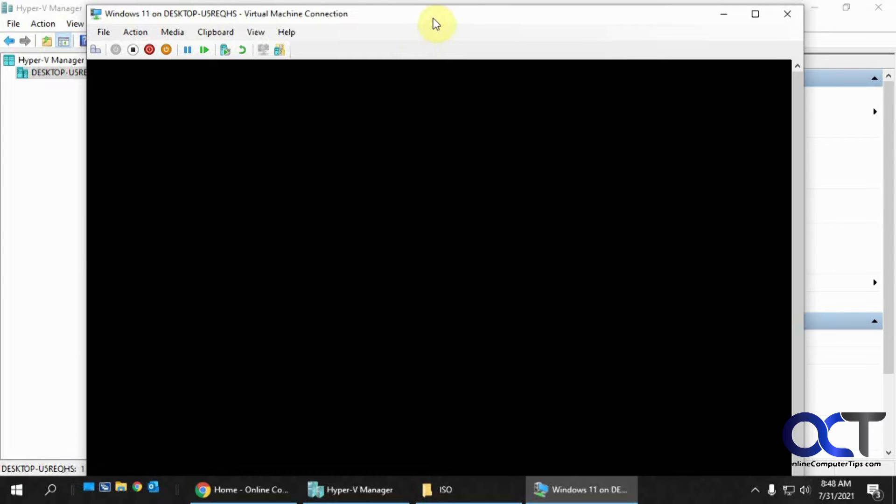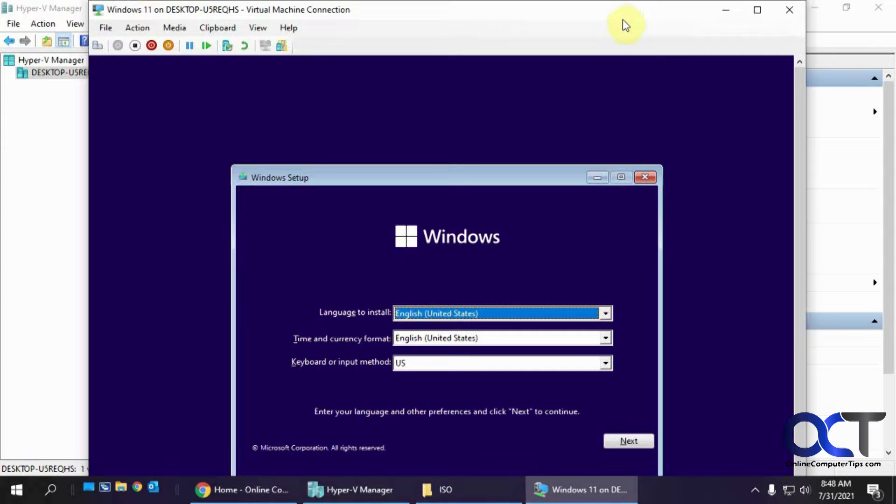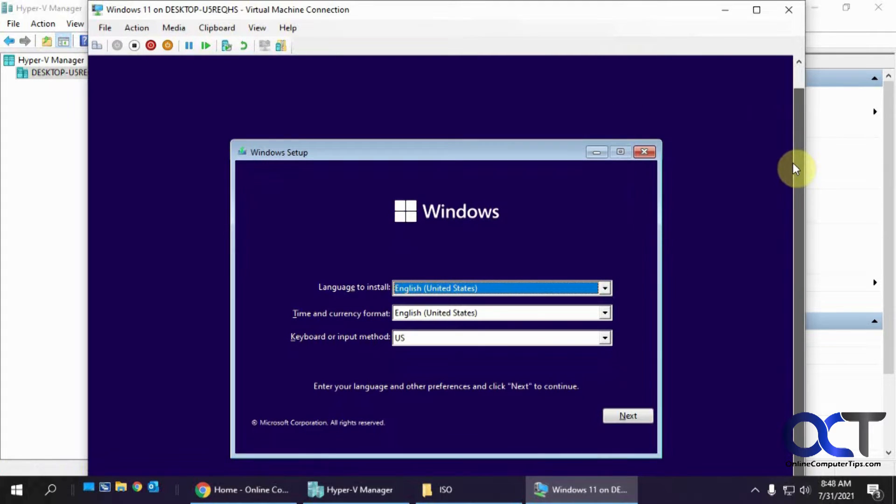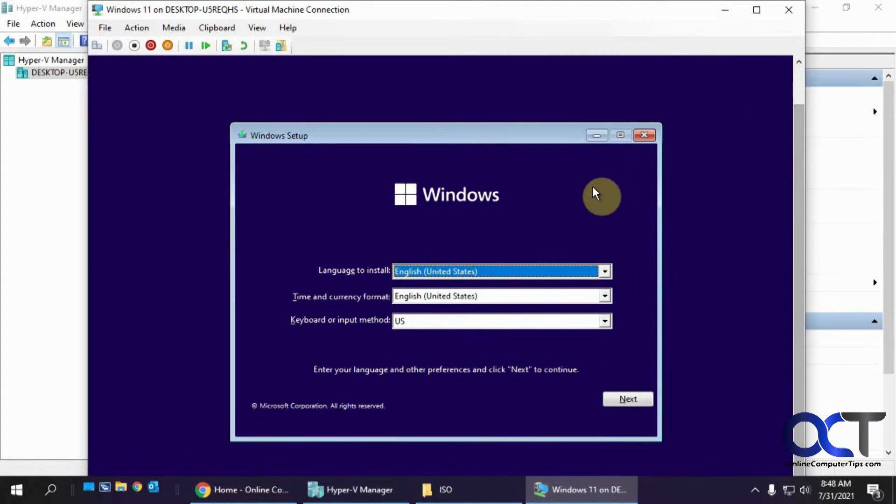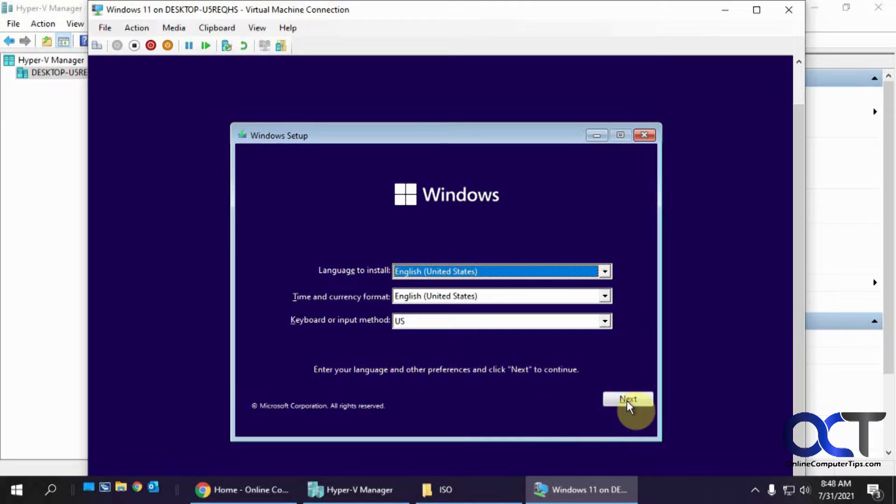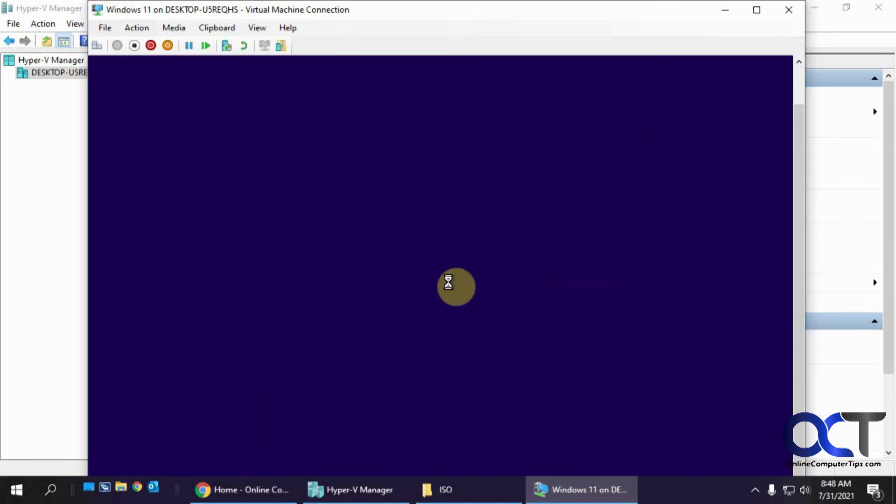And so it looks like it found the ISO file here. And it looks like the screen resolution is a little too big here. So this kind of looks like the Windows 10 screen here if you're used to installing Windows 10. So you pick your language. Click Next. Click on Install Now.